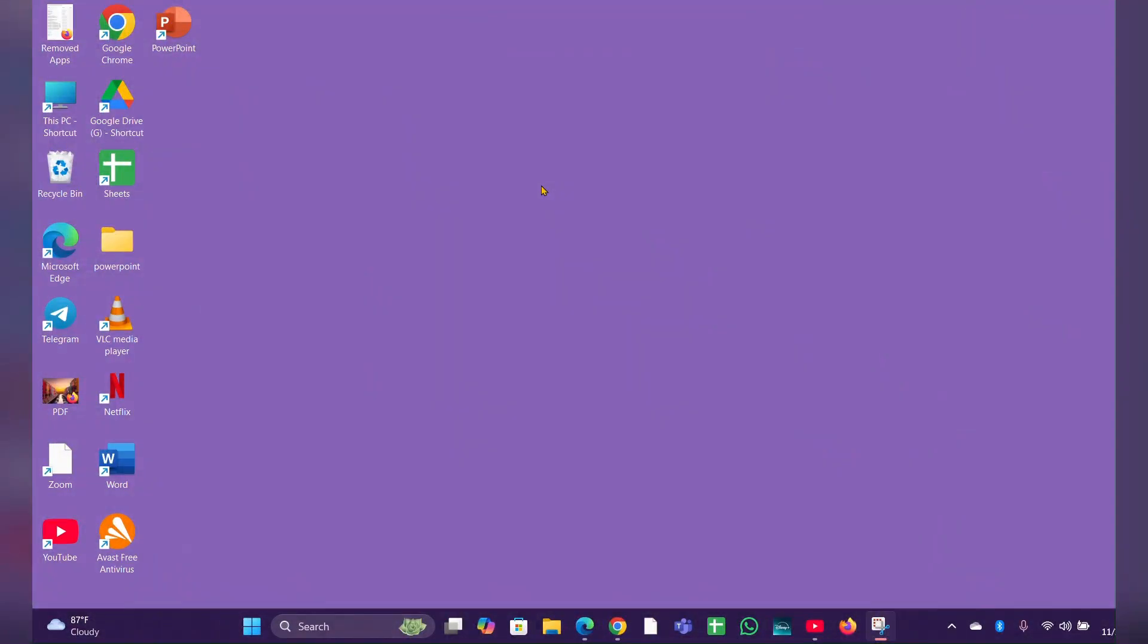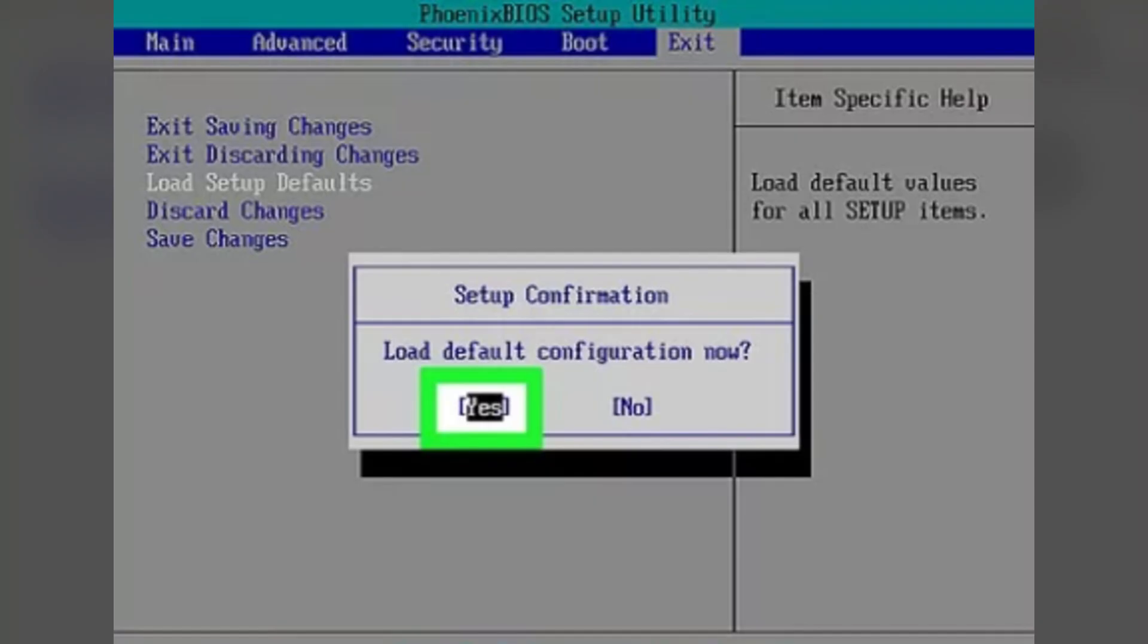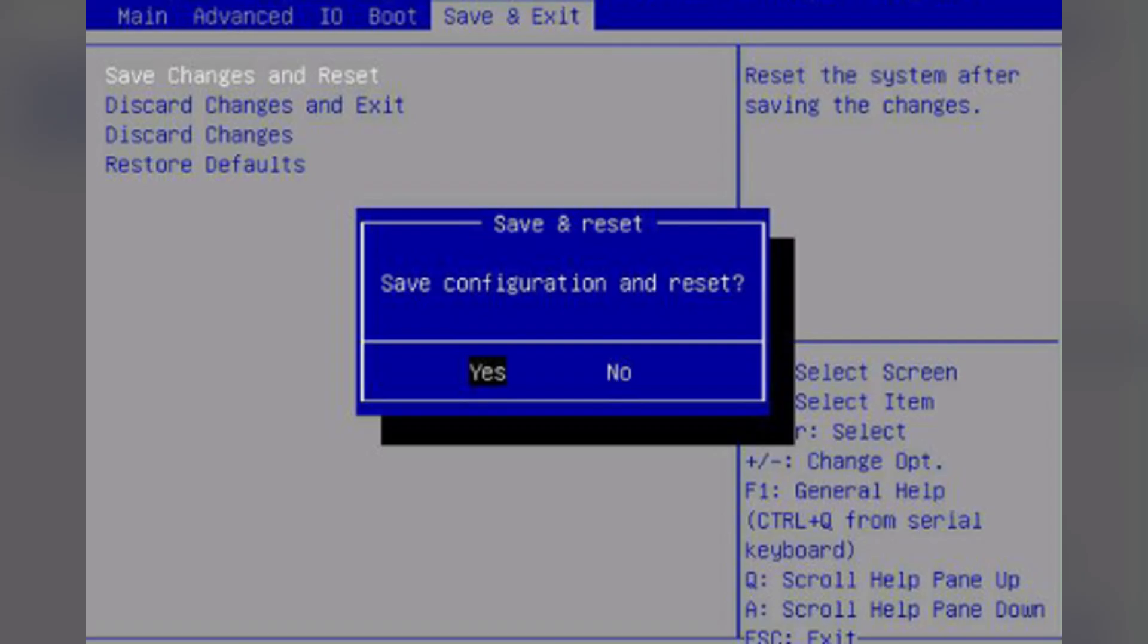Fix two: reset BIOS to default settings. Turn off the laptop and wait for five seconds, then turn on the laptop and press F10 to enter the BIOS setup menu. In the BIOS setup menu, press F9 to select BIOS default settings. Then press F10 to save and exit.